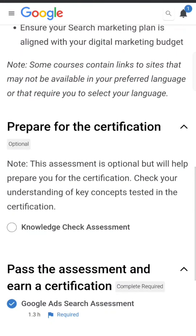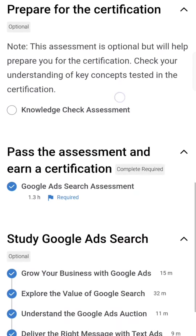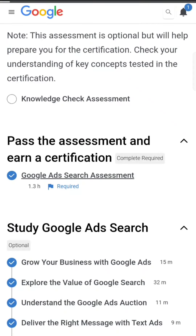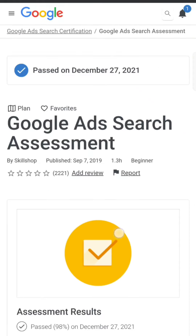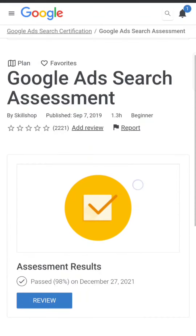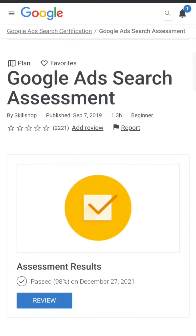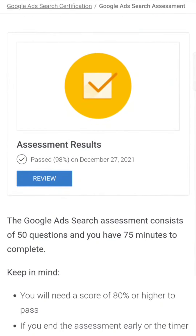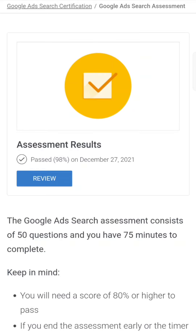So many students make a mistake — they click on the knowledge check and feel they finished the certification. This is not true. The actual exam is the Google Ads Search Assessment. Once you click on it, for you it will show an option called 'Launch.' Once you launch, it will begin.